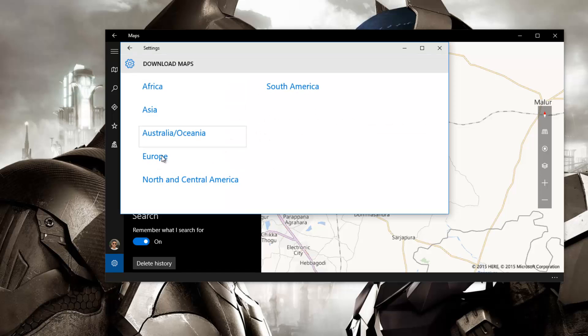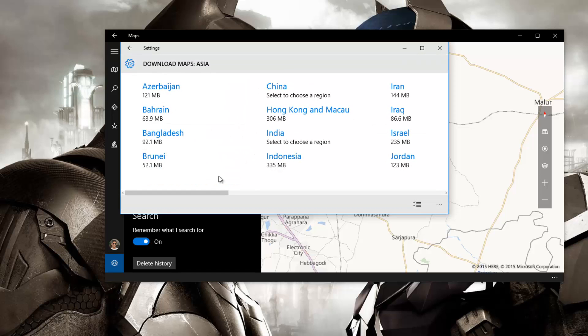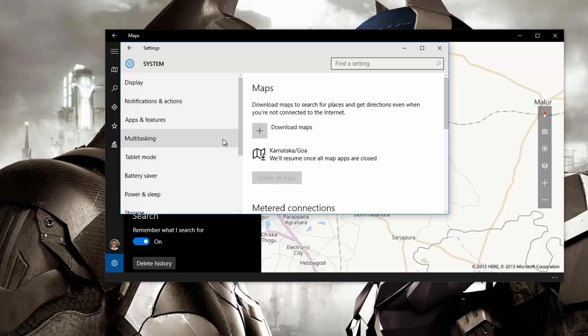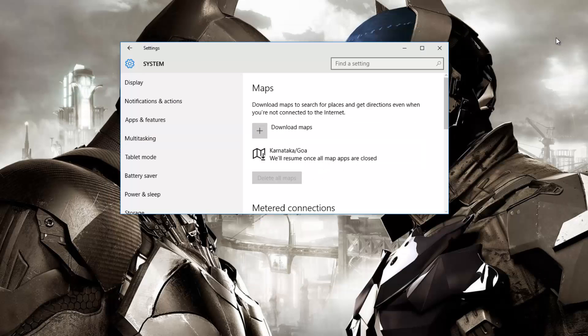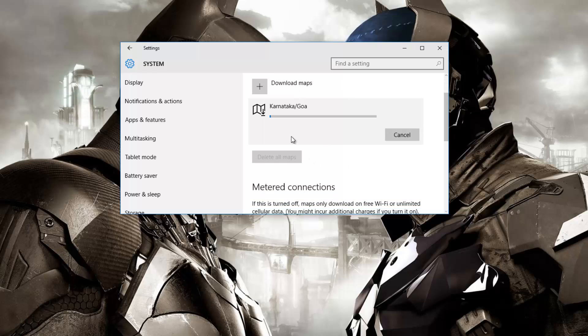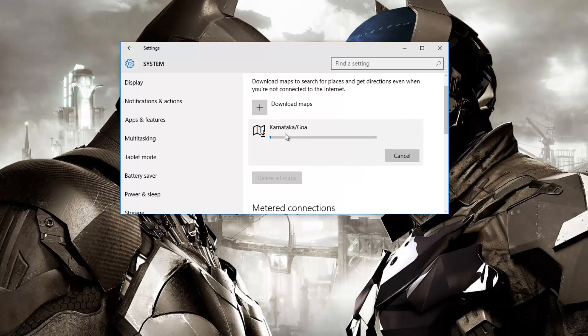Once you click on it, it will give you the regions and you need to select the particular region that you want to download. Like India has so many regions and I want to download the Karnataka one. Once I click on it I would have to close my maps and once it's closed the download will automatically begin.